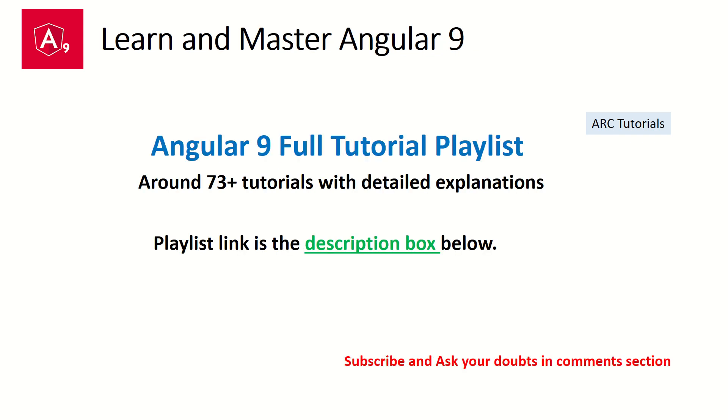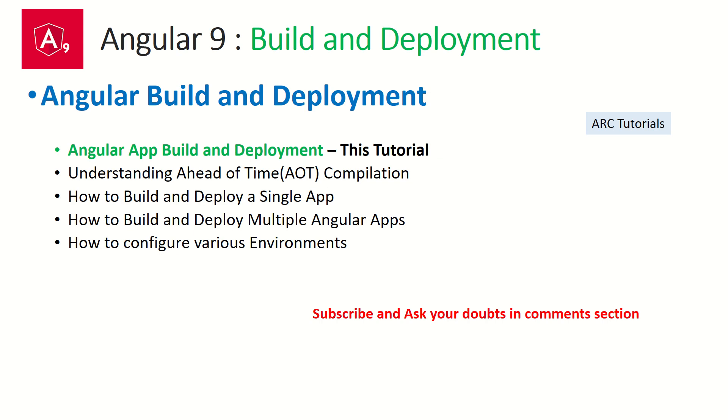This is part of the Angular 9 full tutorial series where we have now around 73 plus tutorials and the playlist link is in the description box below. If you really want to learn and master Angular 9, this is the series you should follow.